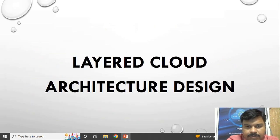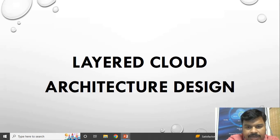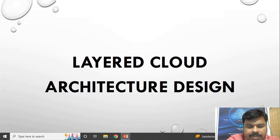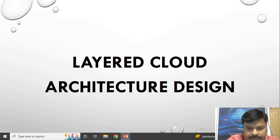Now we come to the layered cloud architecture. We have seen the goals to keep in mind before designing a cloud architecture and the requirements to consider. Now we will see by which layers we are going to design a cloud architecture and how we are going to design it, as seen in the next diagram.